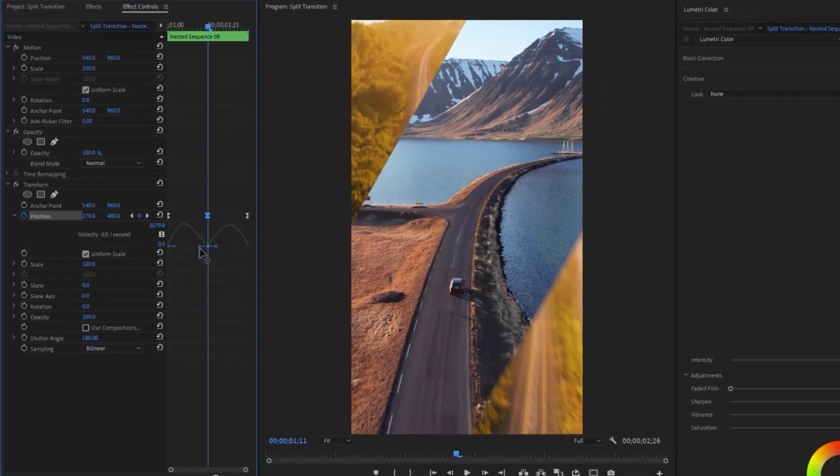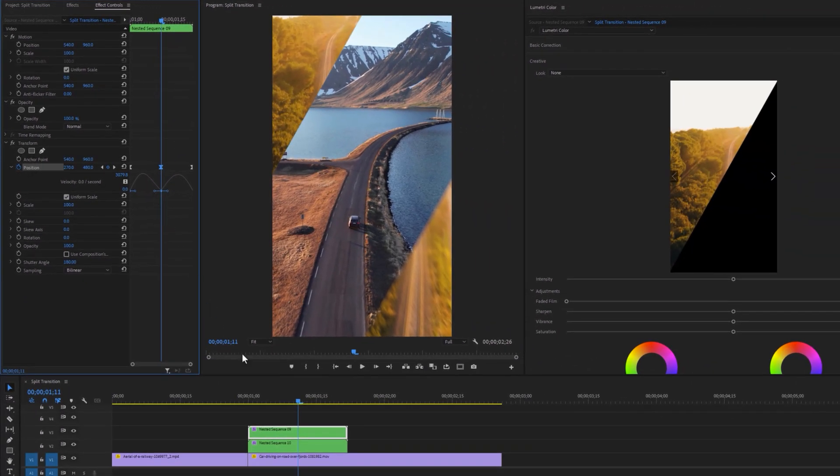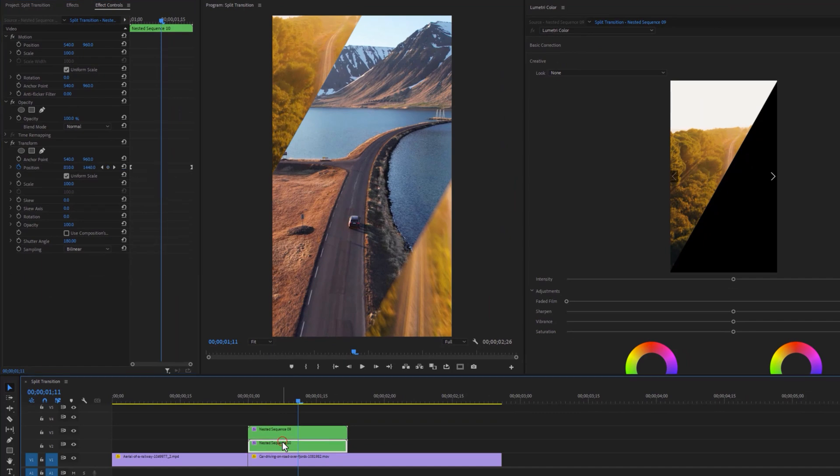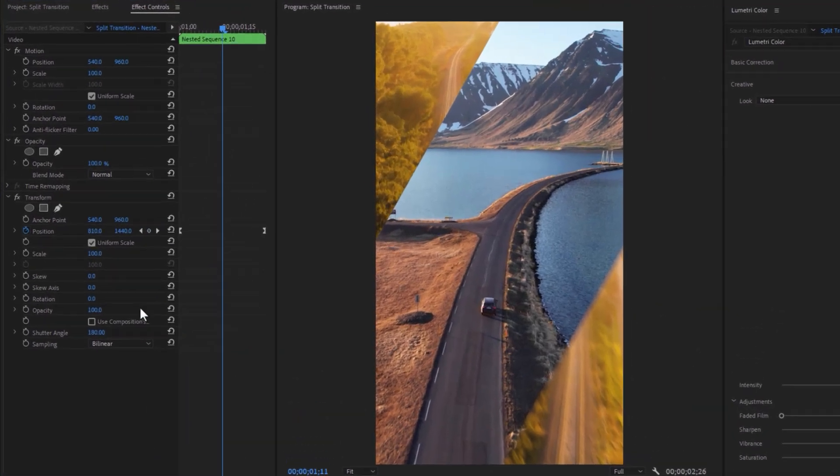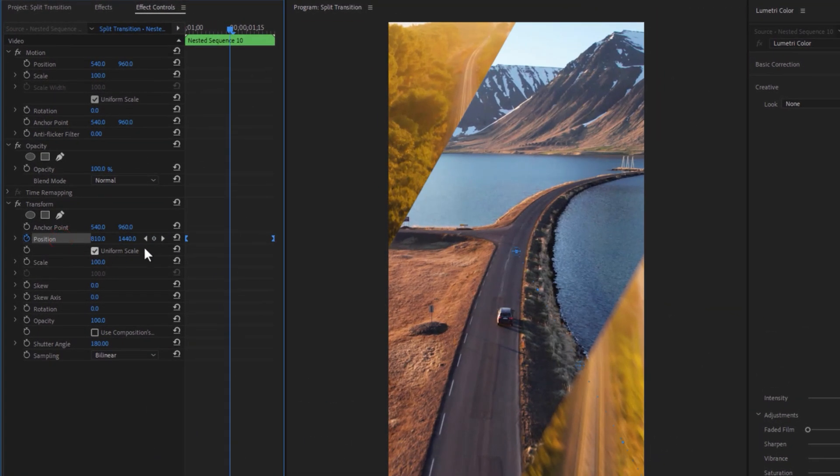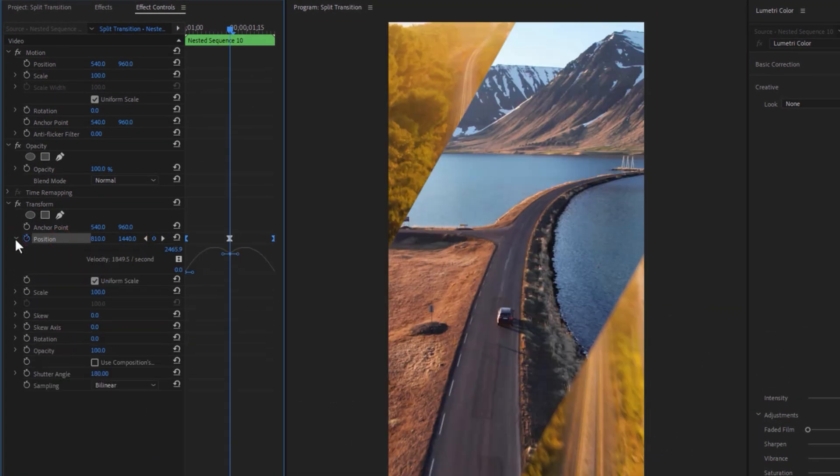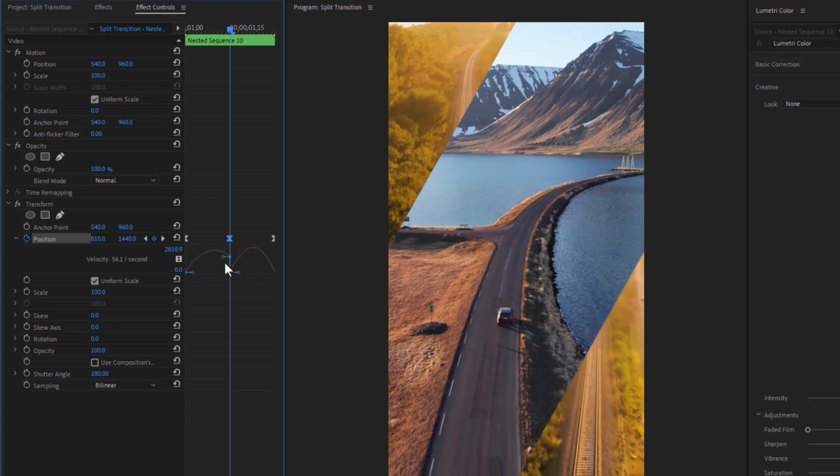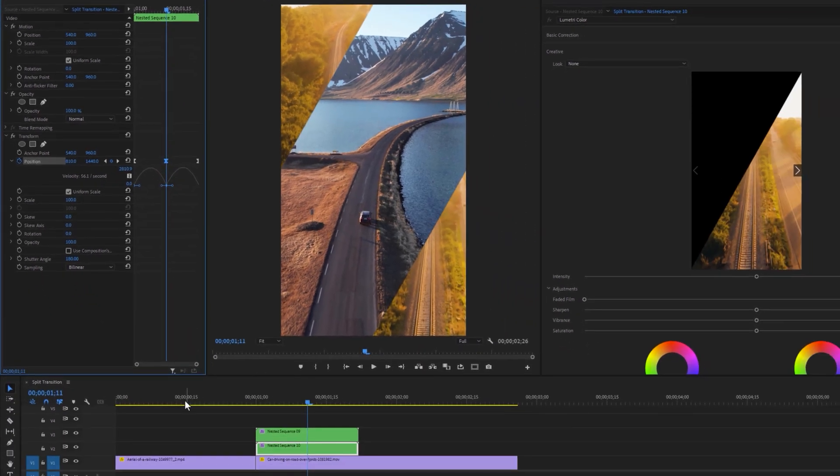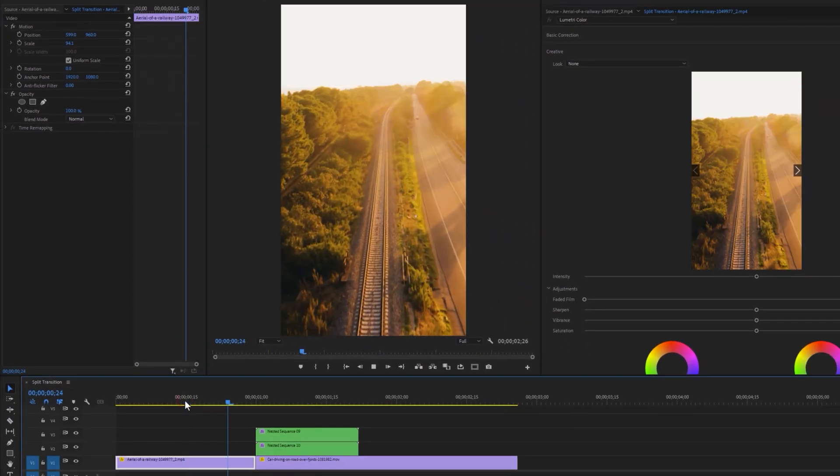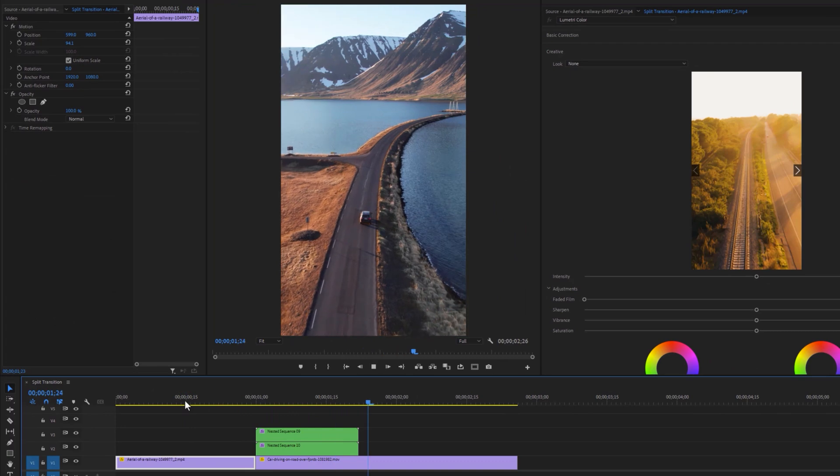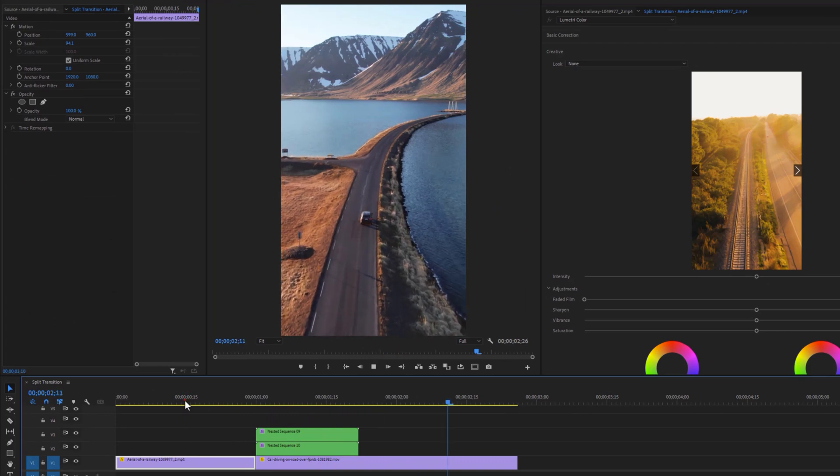Do the same thing for the bottom nested clip, and that's all for this split transition.